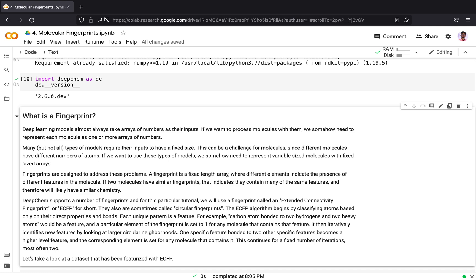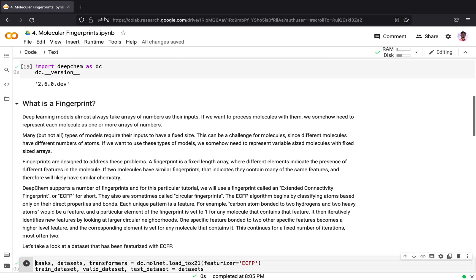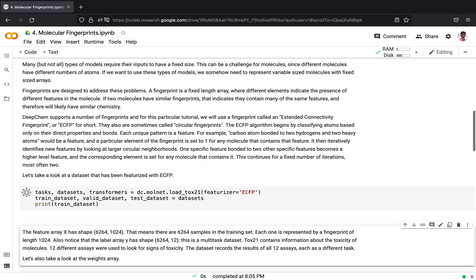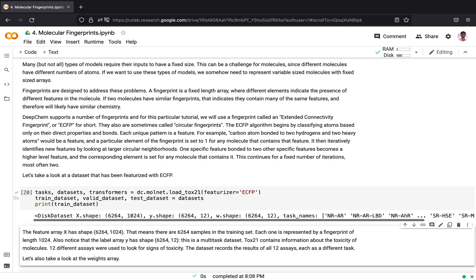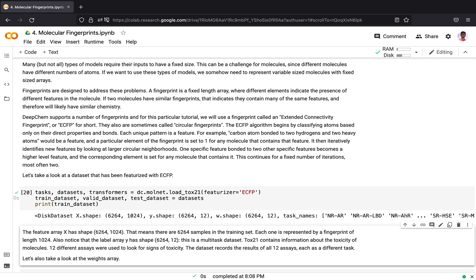Let's take a look at a dataset that has been featurized with ECFP. For this demonstration we will be using the TOX21 dataset. TOX21 stands for toxicology in the 21st century. The dataset contains qualitative toxicity measurements for over 8000 compounds and 12 different targets, including nuclear receptors and stress response pathways.